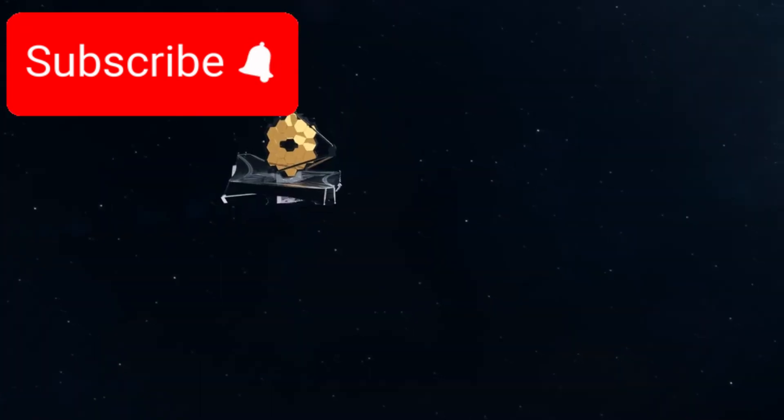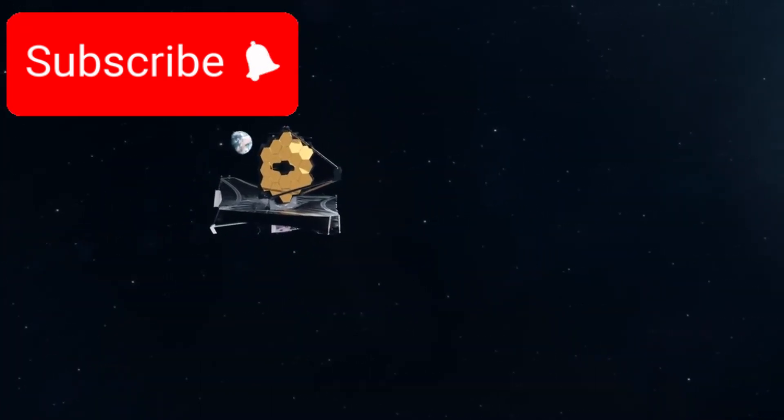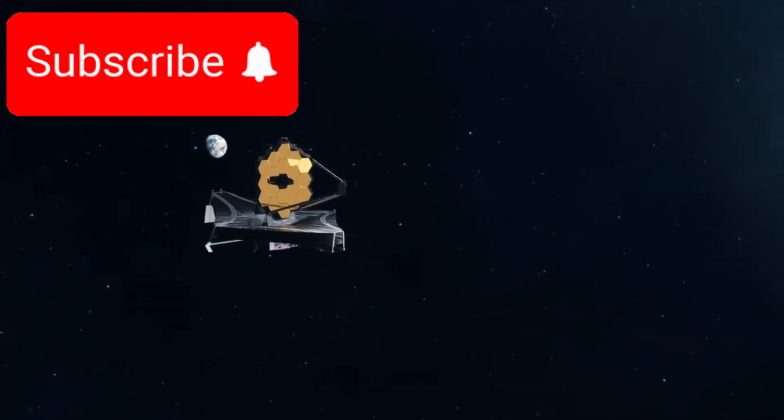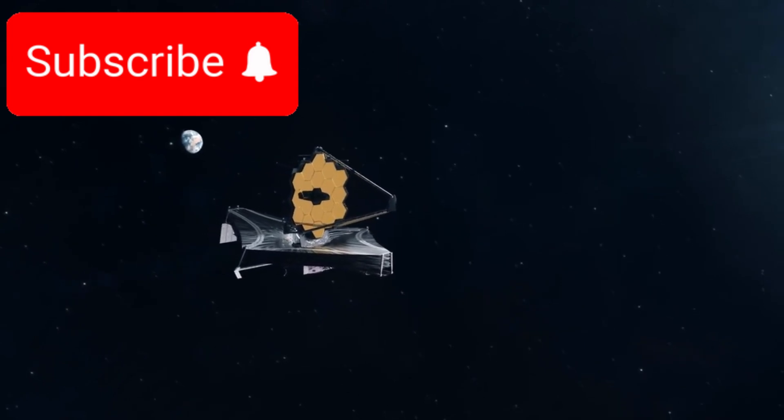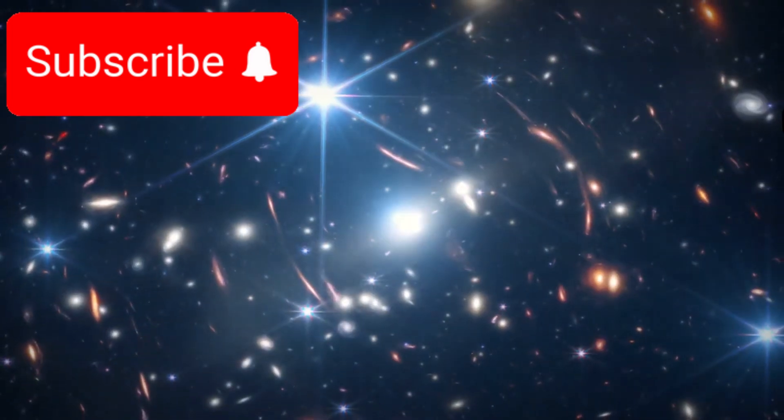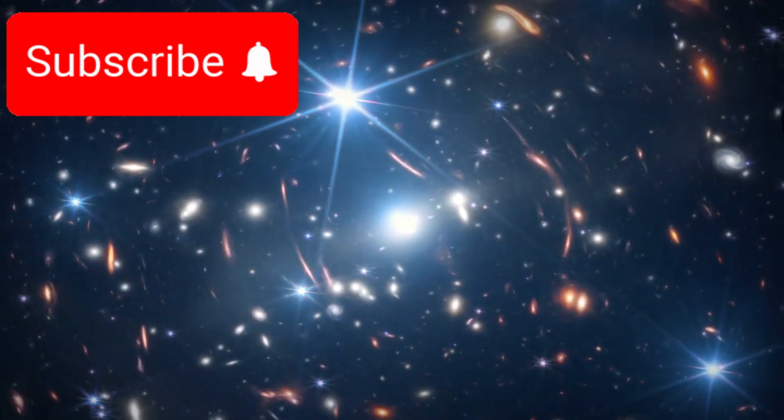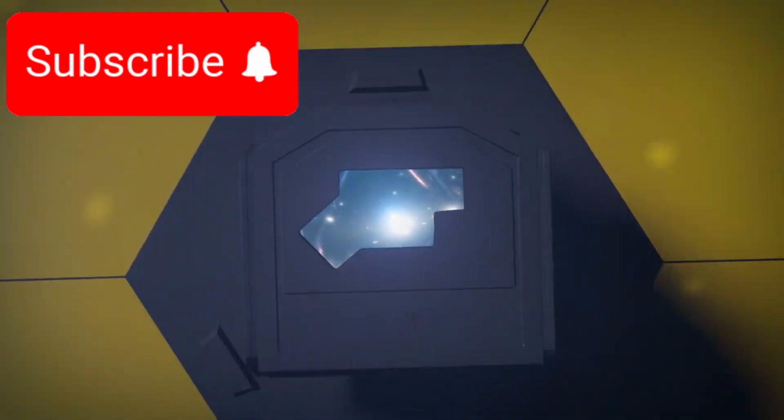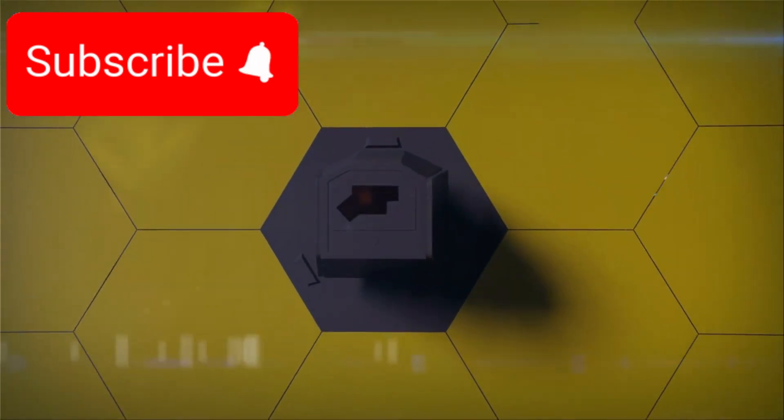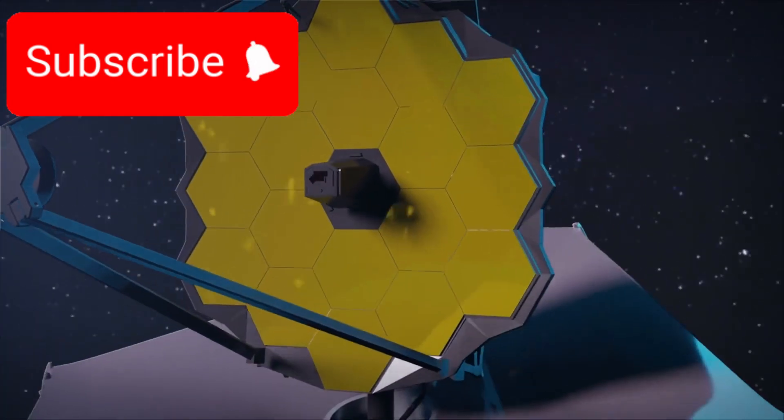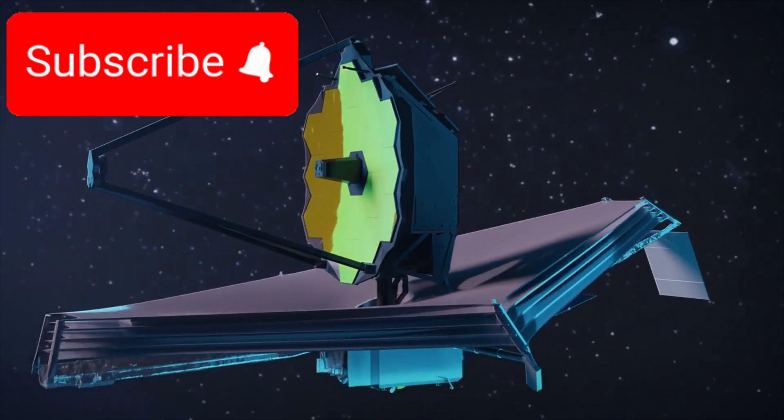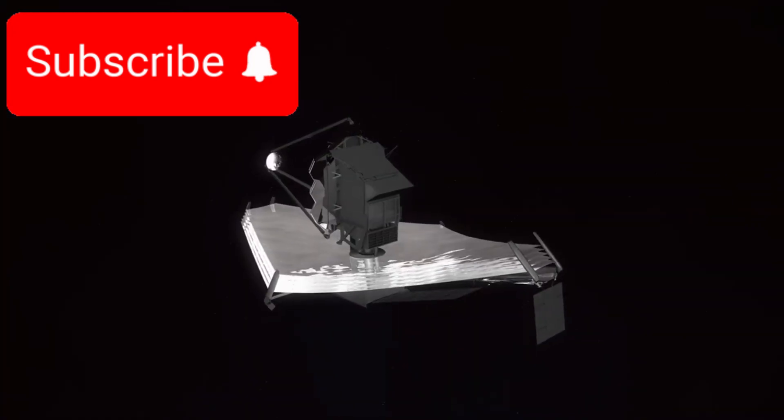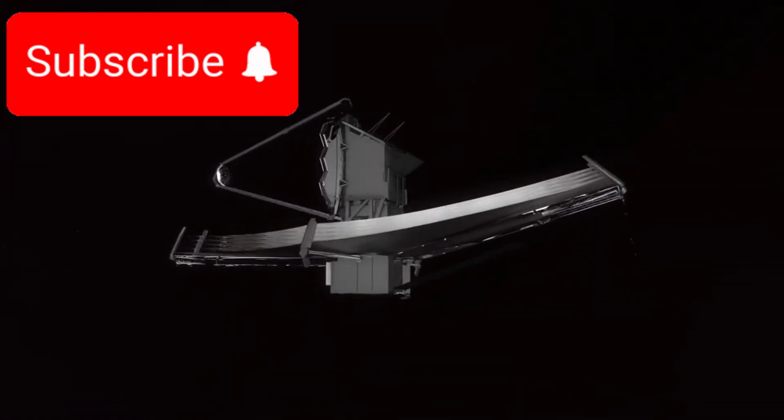Enter the James Webb Space Telescope, humanity's most advanced and powerful space observatory to date. Designed to peer deep into the earliest epochs of the cosmos, Webb has the ability to look farther into space and thus further back in time than any instrument before it. And what it has seen is nothing short of astonishing.